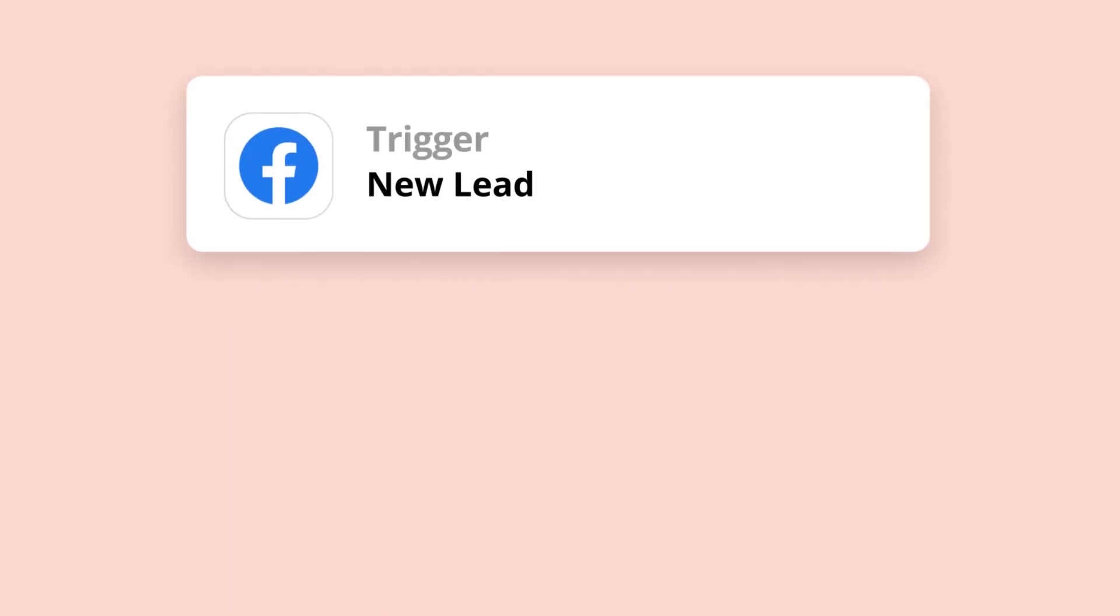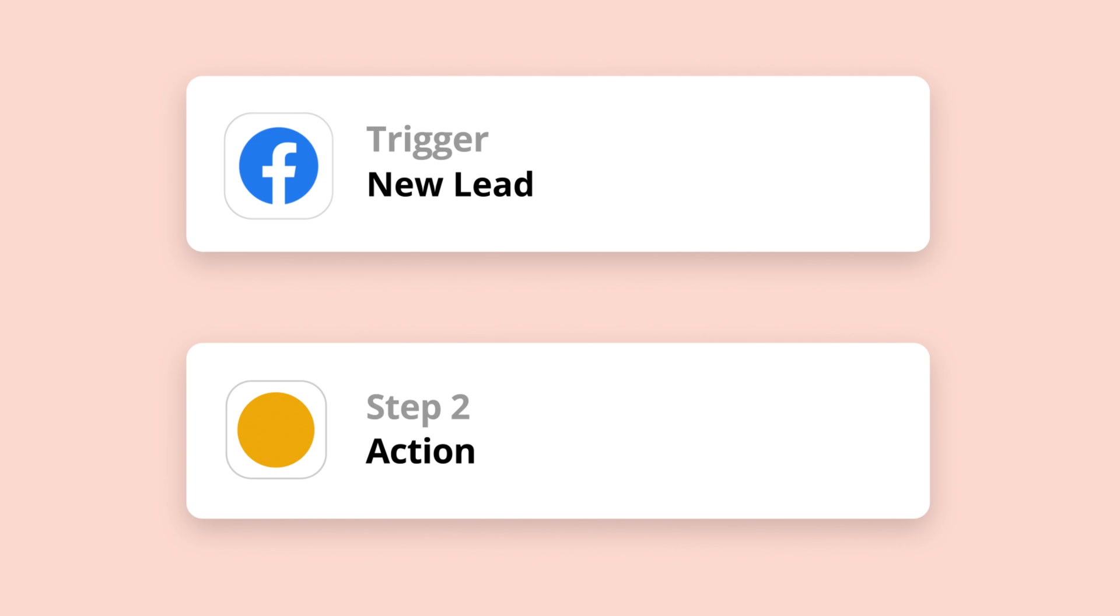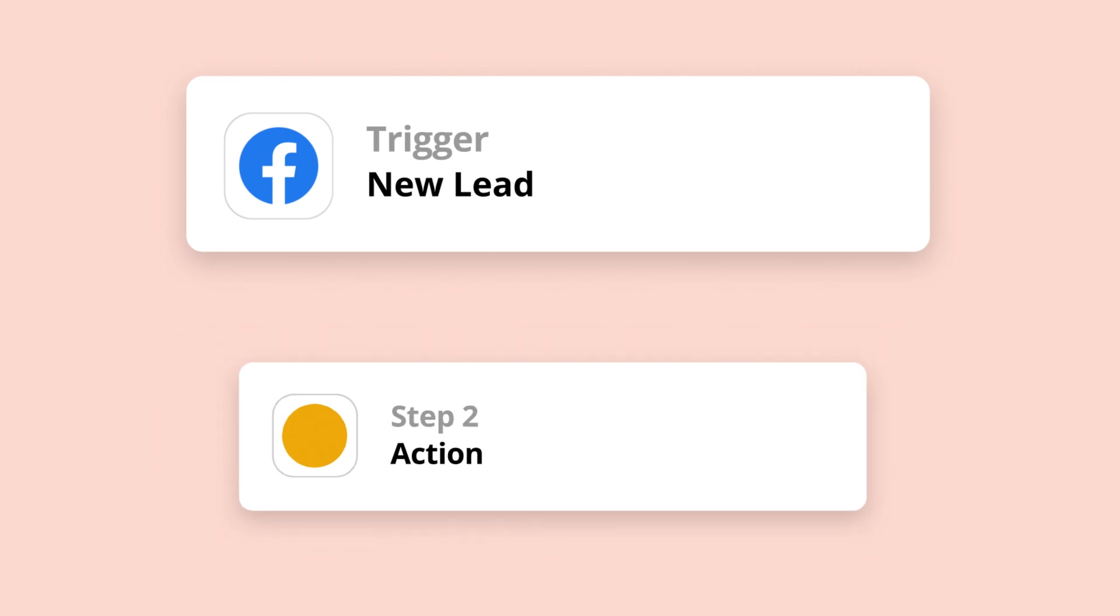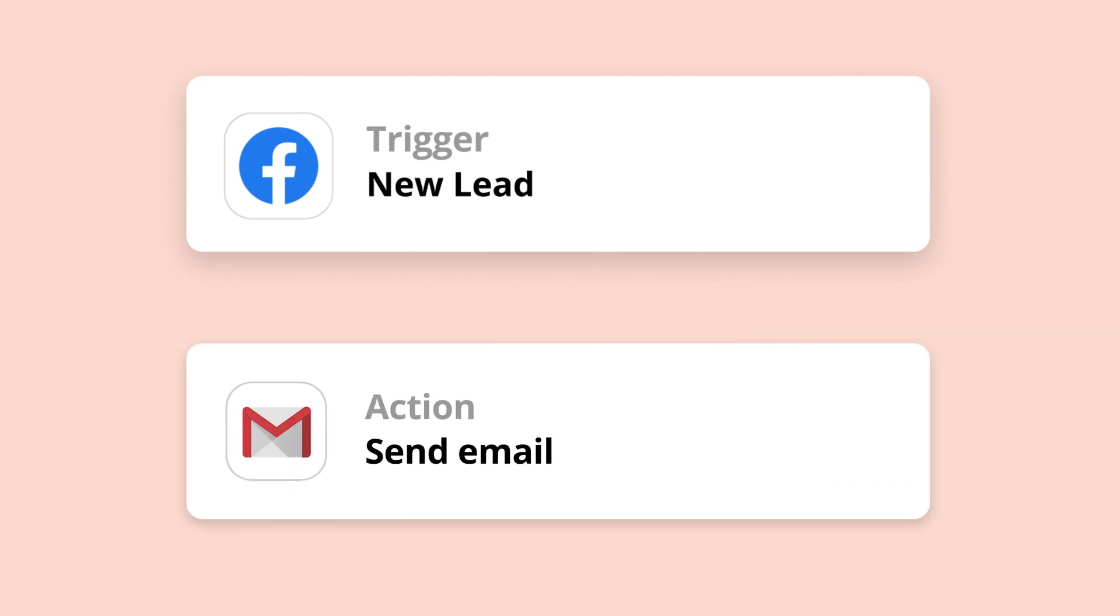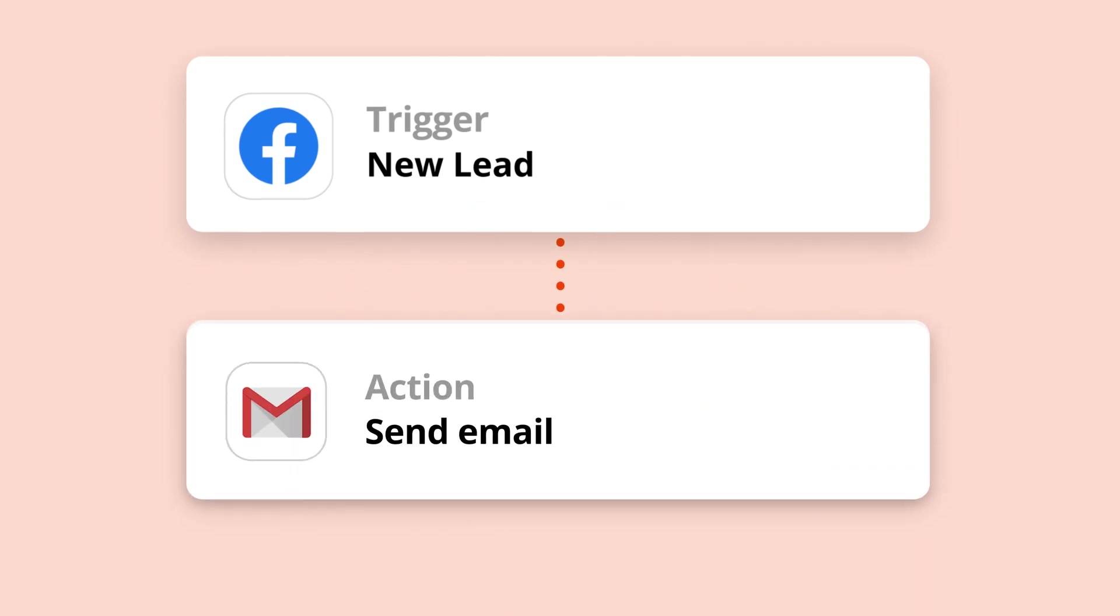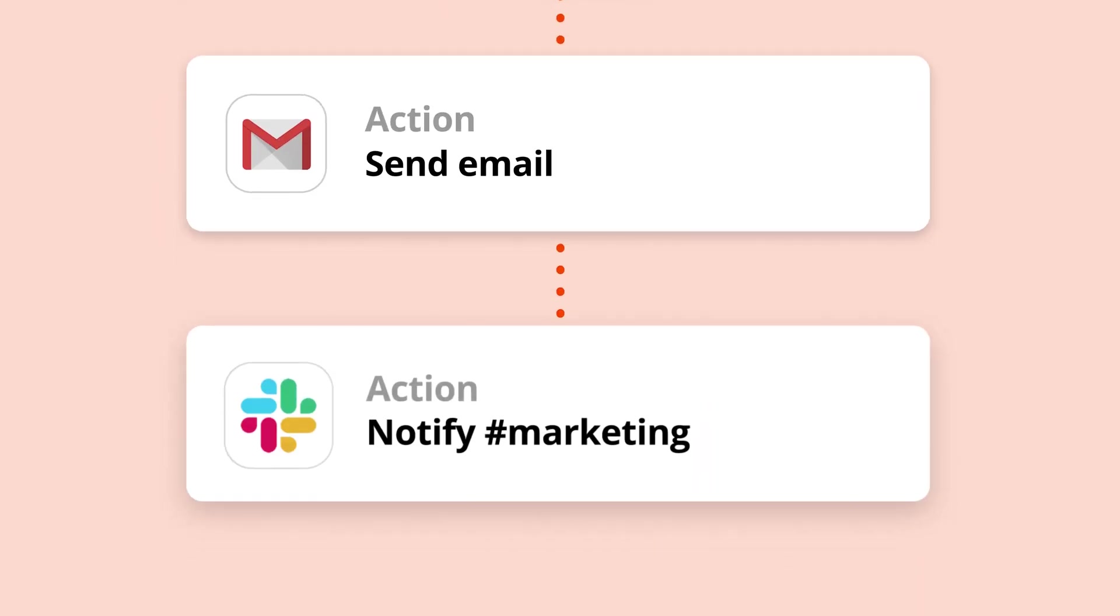For any Zap to launch, we need a trigger to come first. When this happens in an app, it kickstarts or triggers your automation.